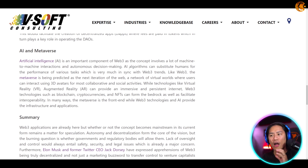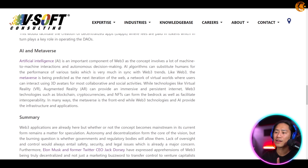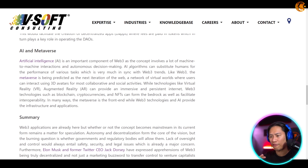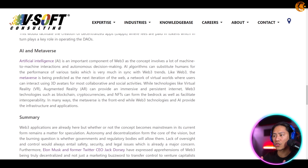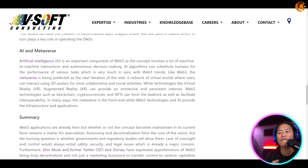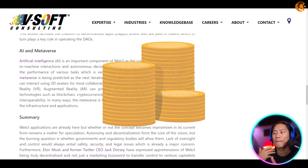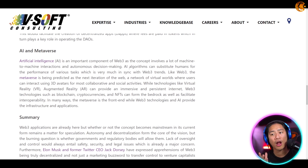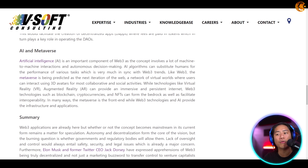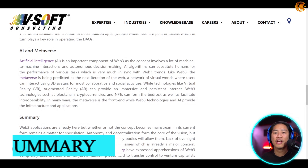Like Web 3, the metaverse is being predicted as the next iteration of the web — a network of virtual worlds where users can interact using 3D avatars for collaborative and social activities. There are even properties, lands, and vehicles depending on the project. While technologies like virtual reality and augmented reality provide an immersive and persistent internet experience, Web 3 technologies such as blockchain, cryptocurrencies, and NFTs form the bedrock and facilitate interoperability. In many ways, the metaverse is the front end, while Web 3 technologies and AI provide the infrastructure and applications.